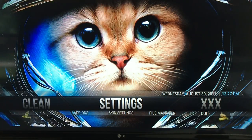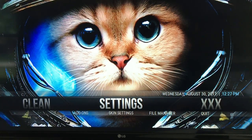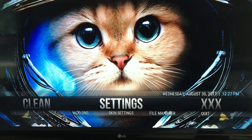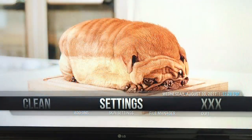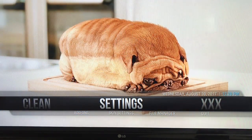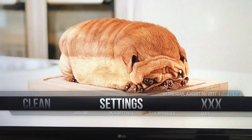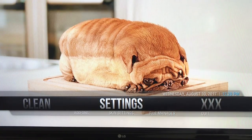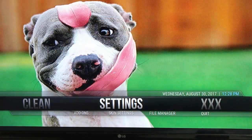Hello everybody, this is Kodi Queen coming at you. Today I've noticed that when I log into Kodi it says version check error. If this is happening to you, let me show you how to get rid of that error.